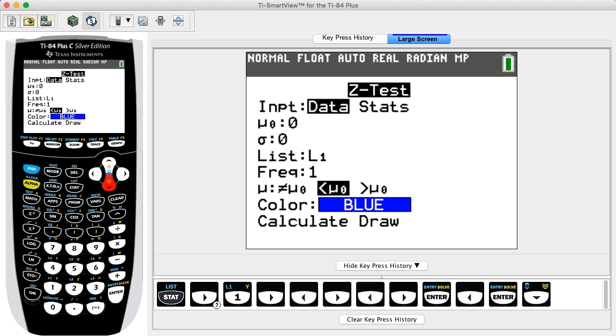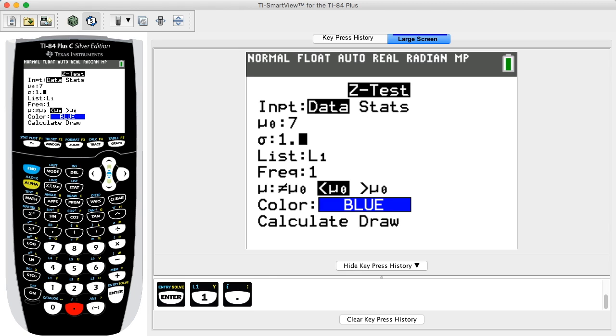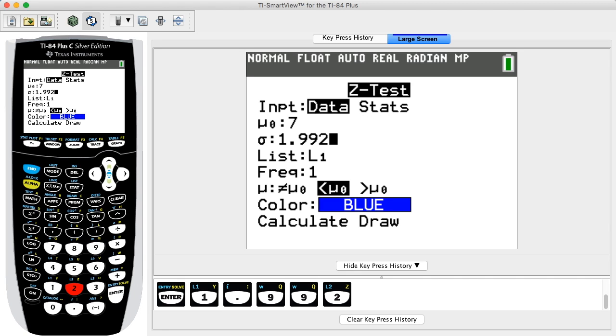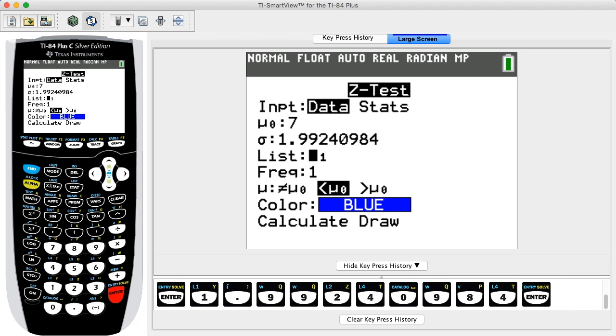For σ (standard deviation), enter the known value of the population standard deviation. In this example, we enter 1.99240984. If you selected Stats in the previous step, proceed to enter the values of the sample mean x̄ and sample size n.